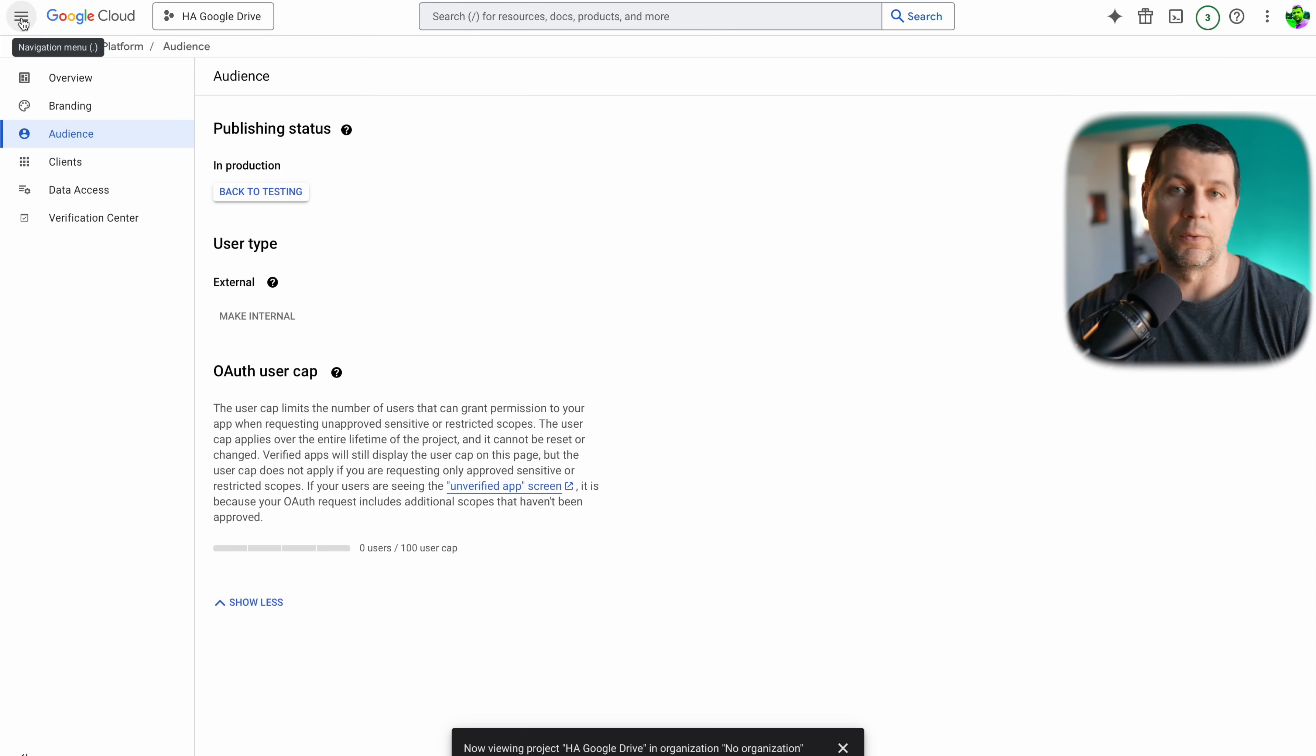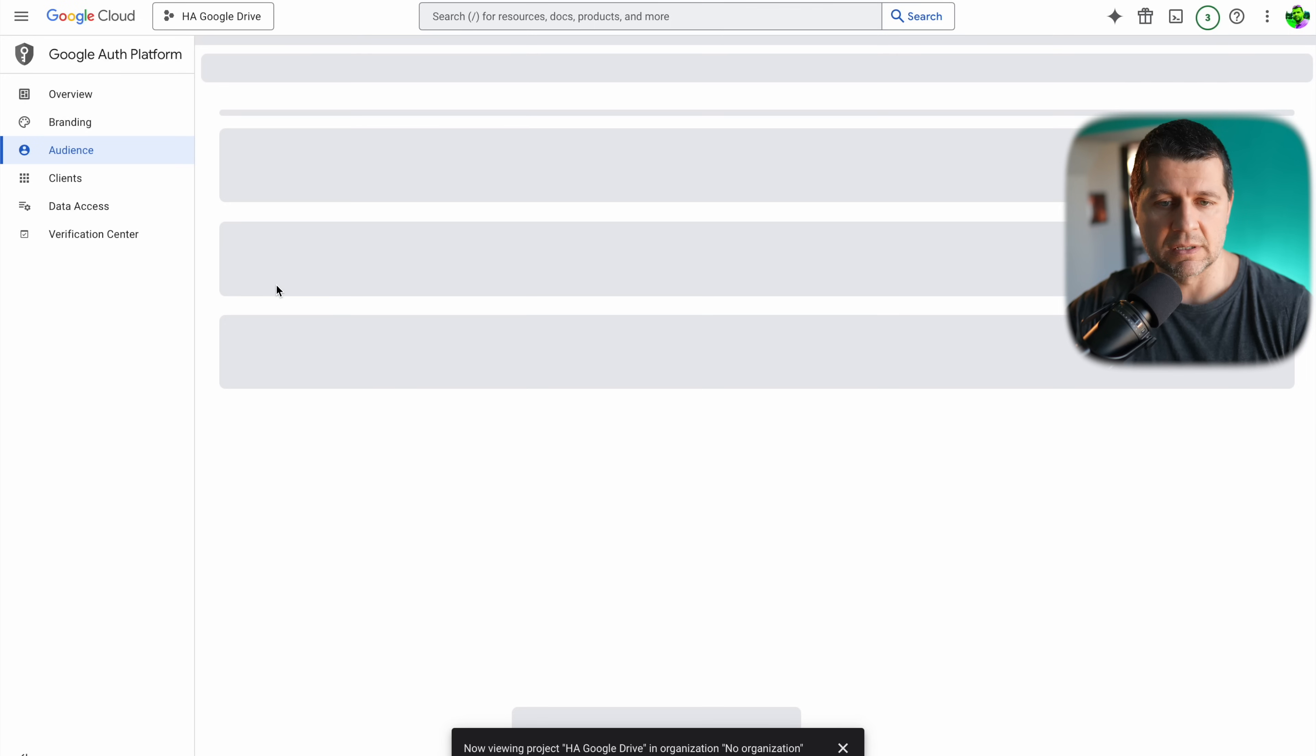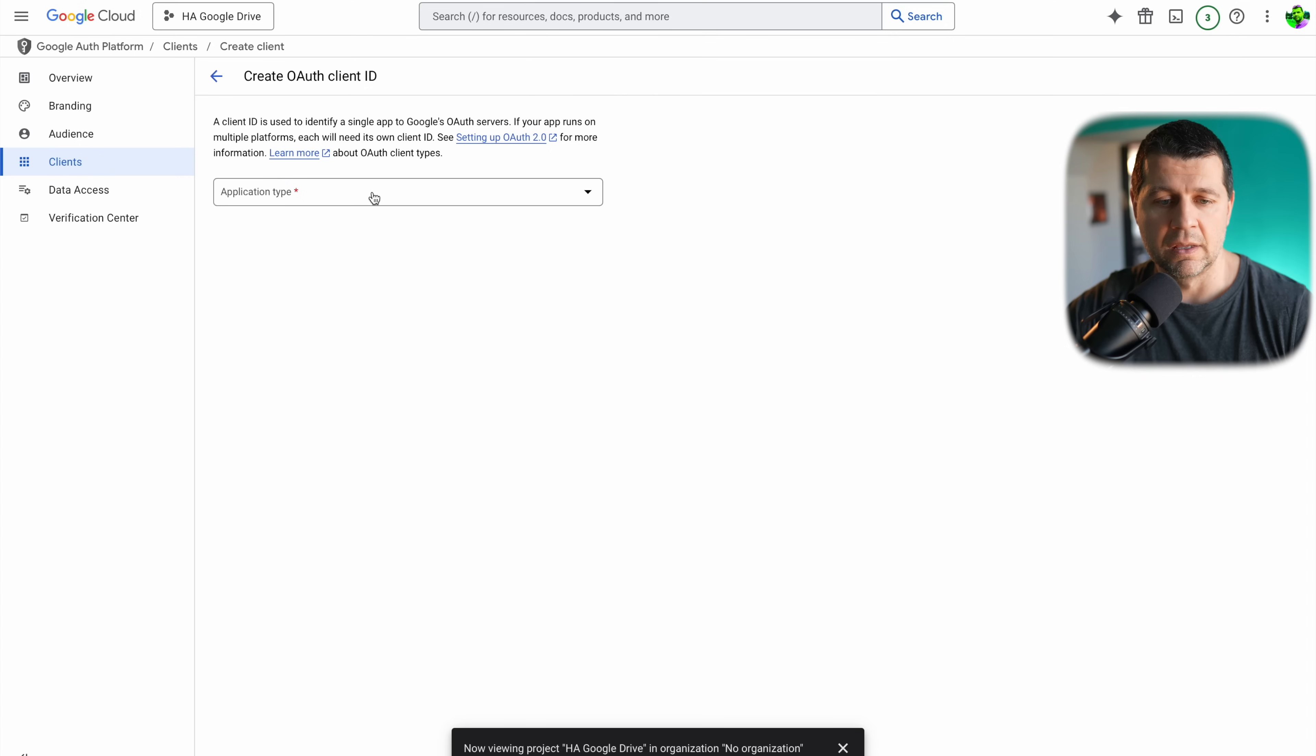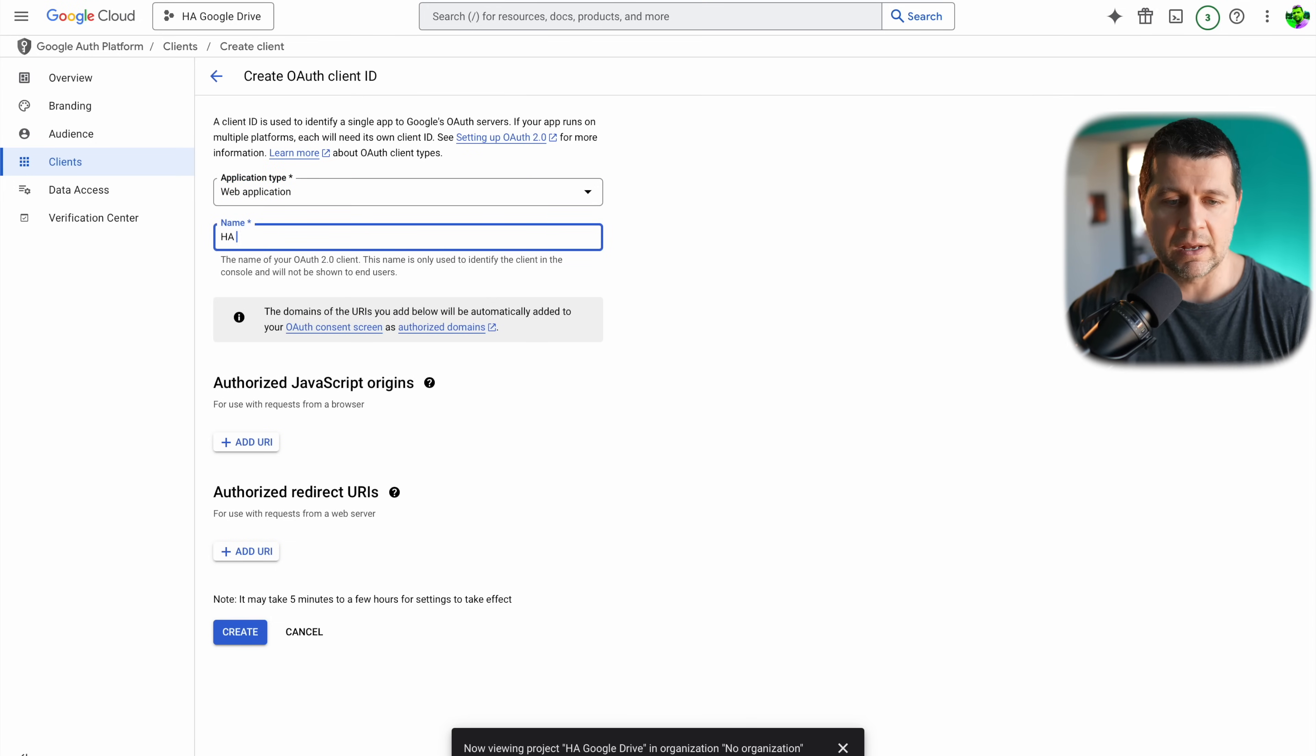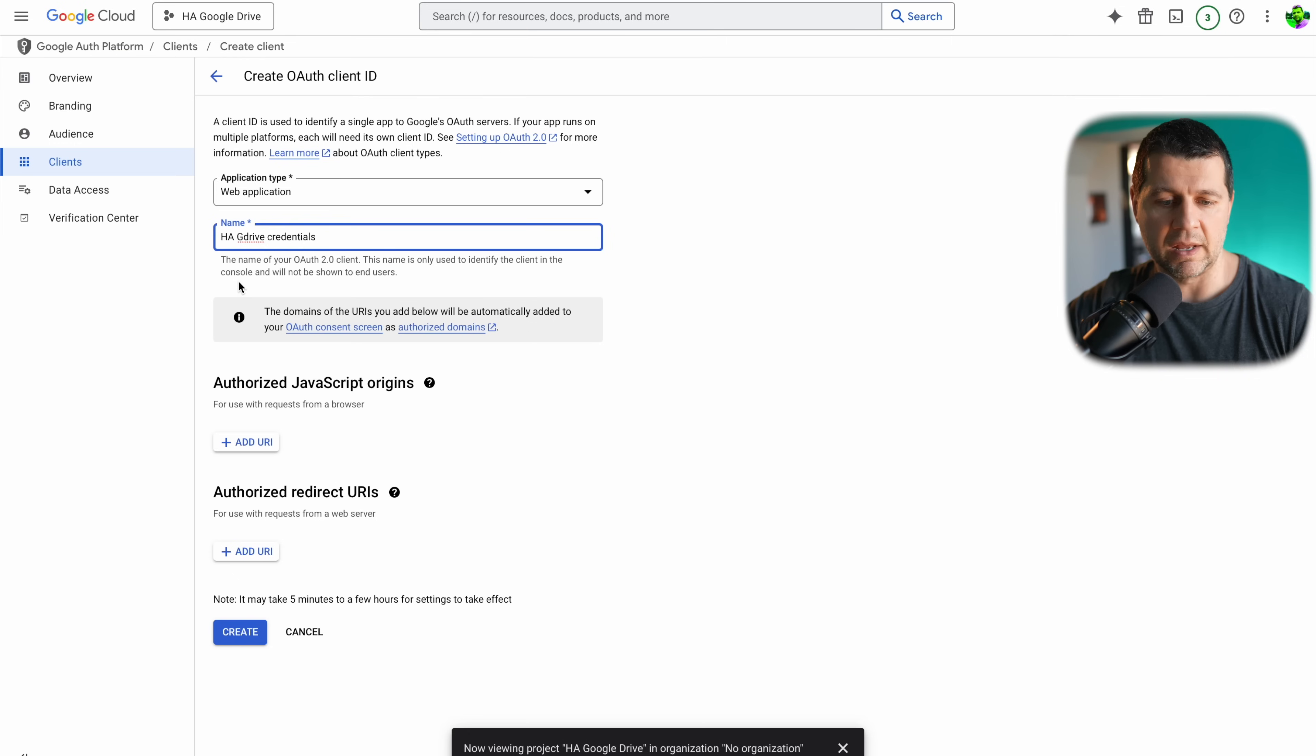Then I'll go to this navigation menu and I'll select credentials, then I'll click on create credentials and I'll select OAuth client ID. As application type I'll select web application. The name can be anything, for example HA Google Drive credentials, something like that.